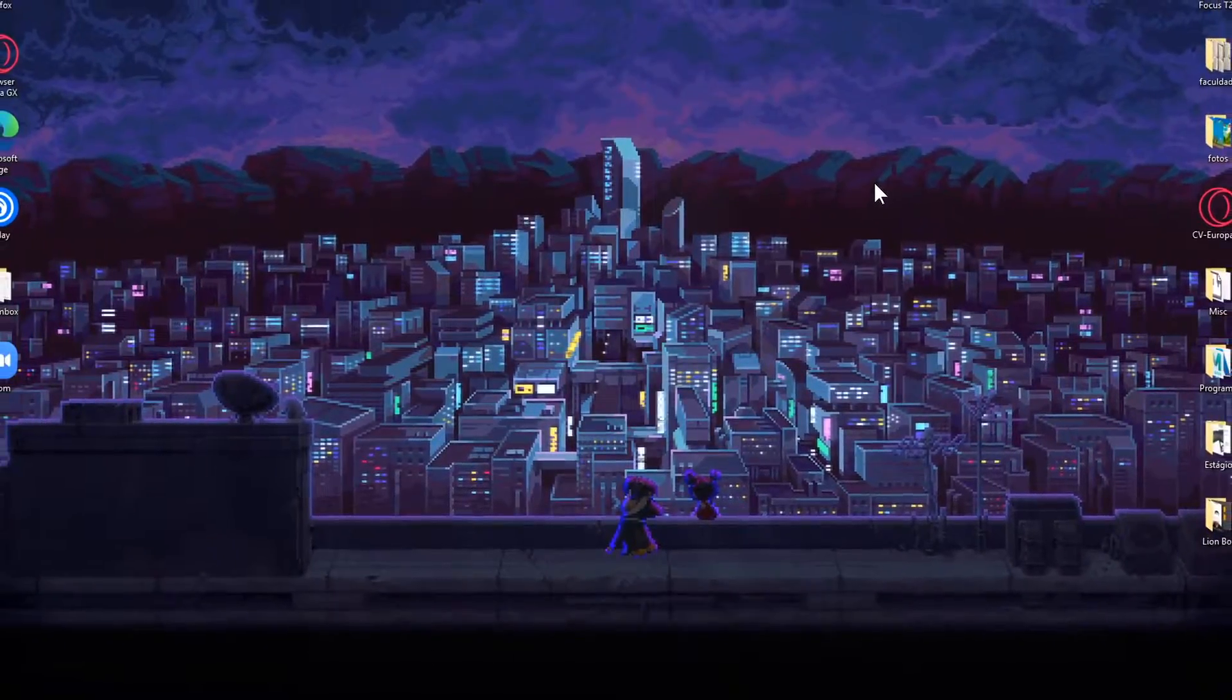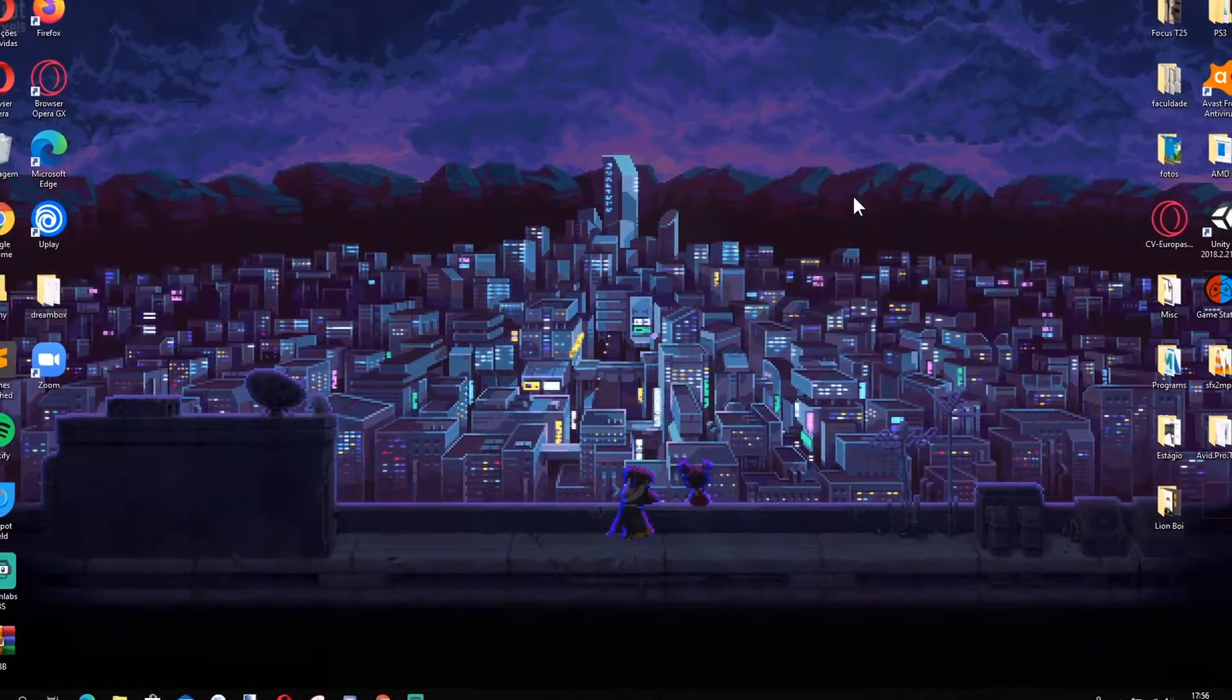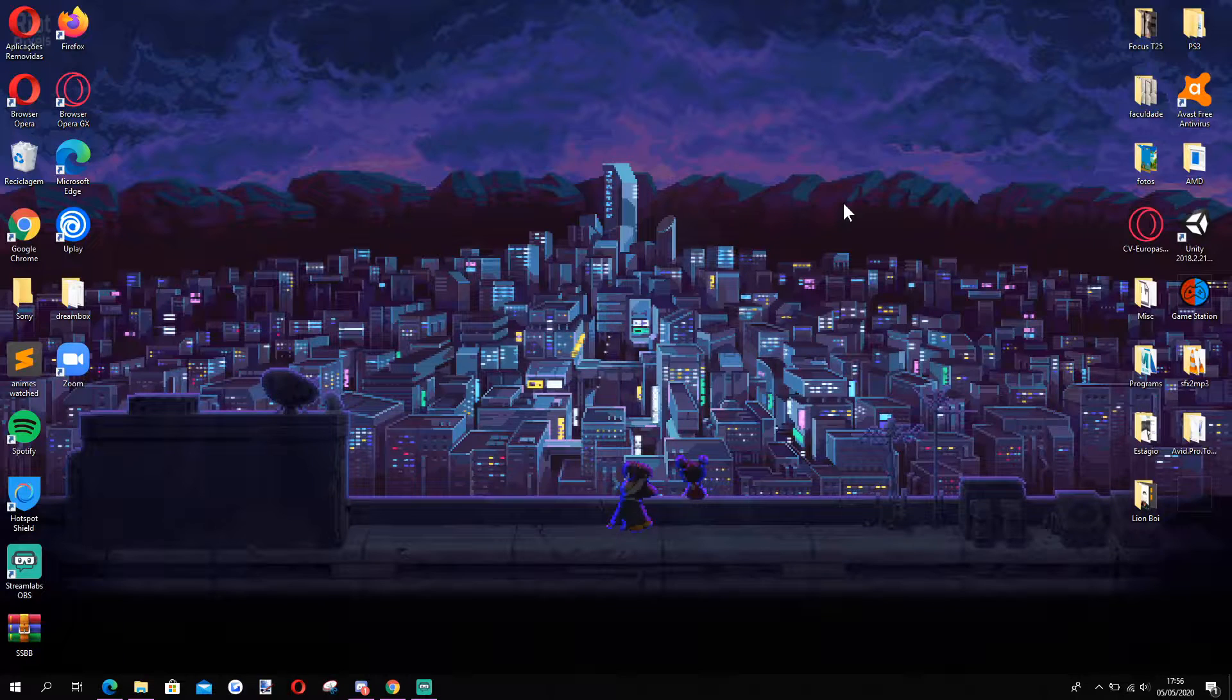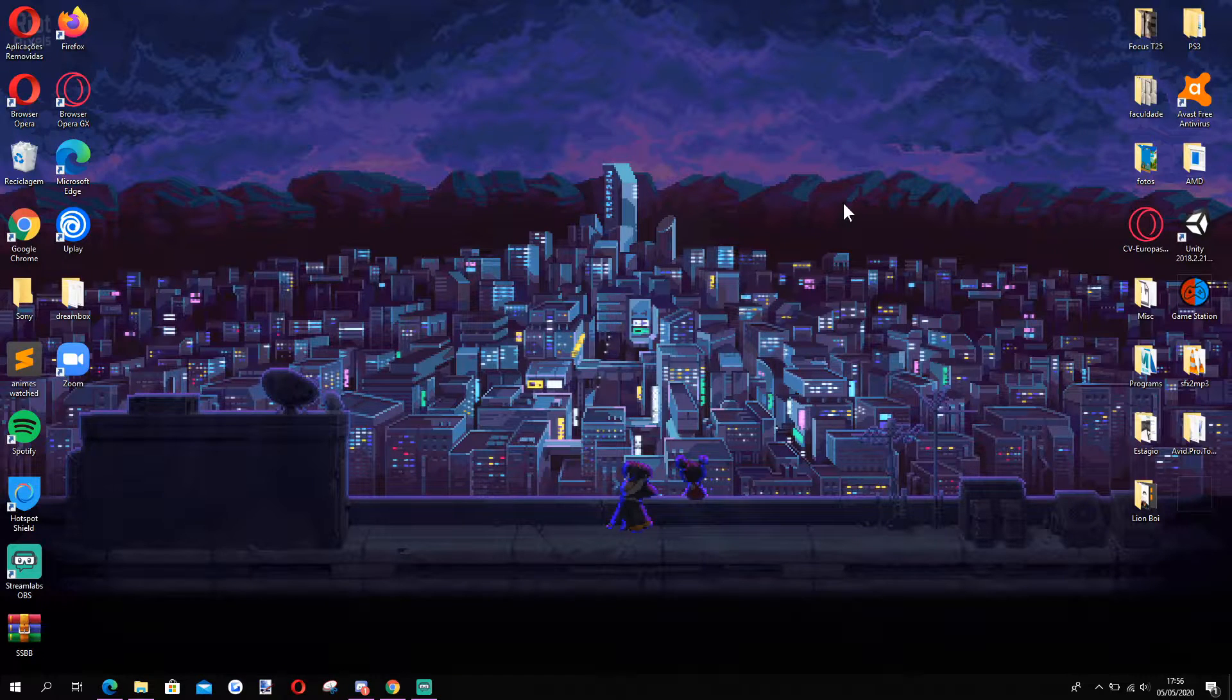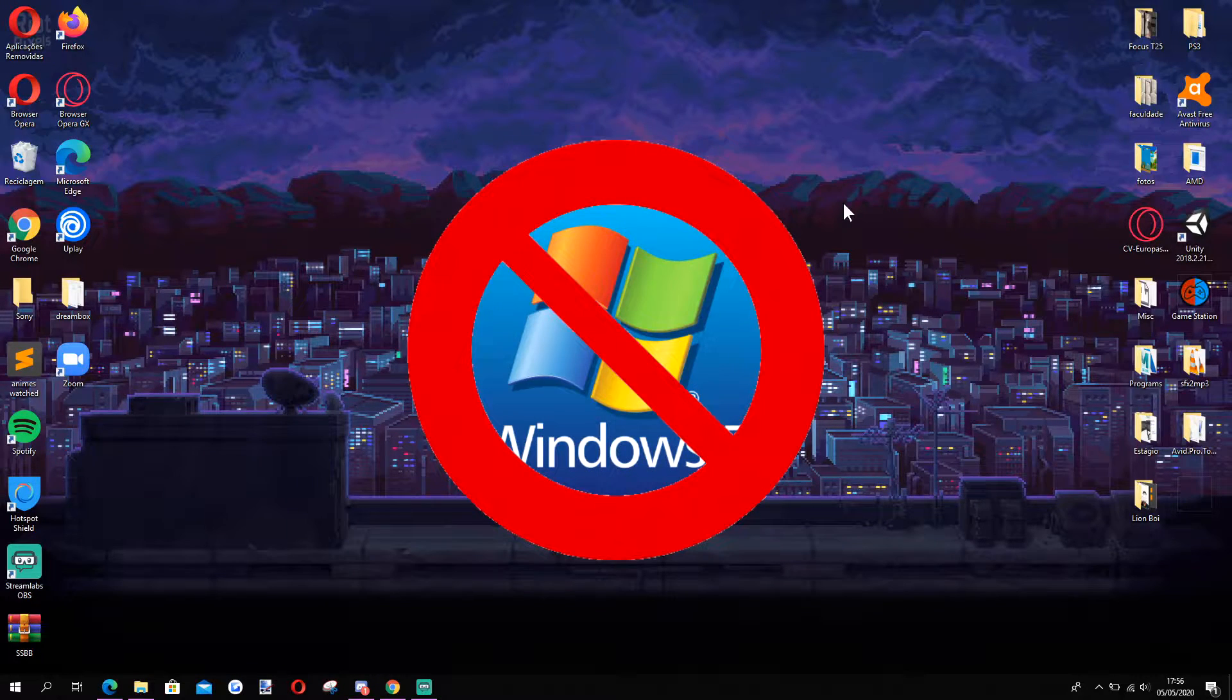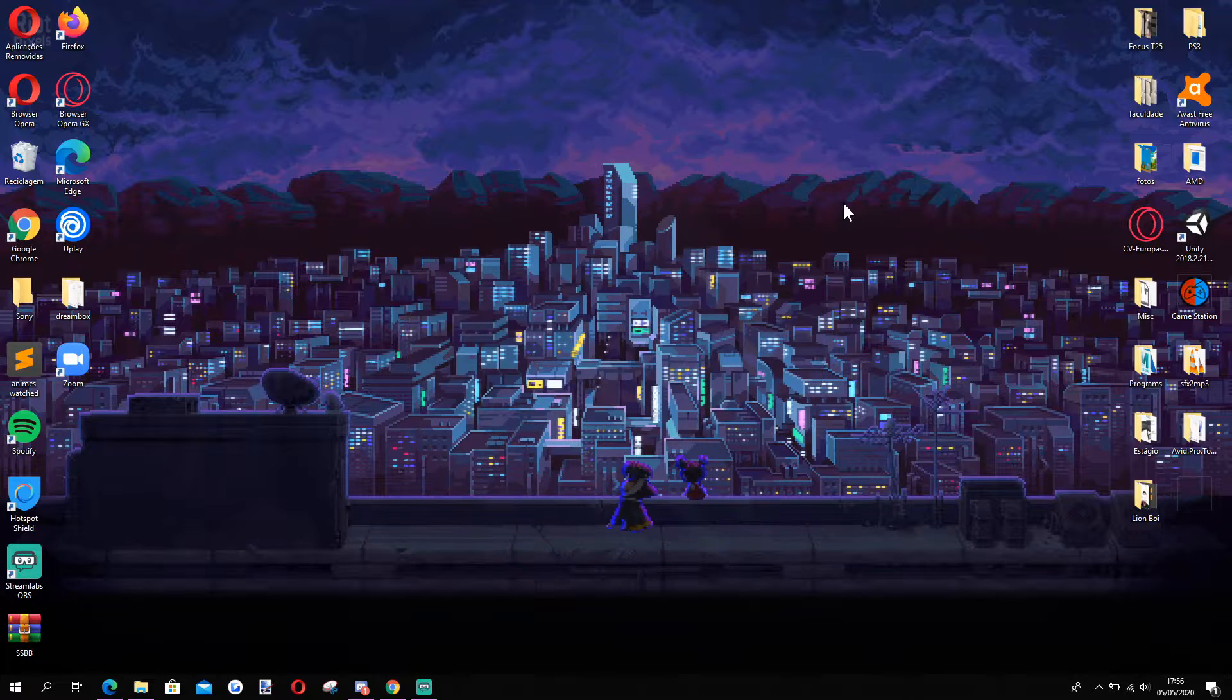Before I begin this tutorial, I want to warn you that this only works on Windows 10. The following method does not work in Windows 7 or older operative systems.